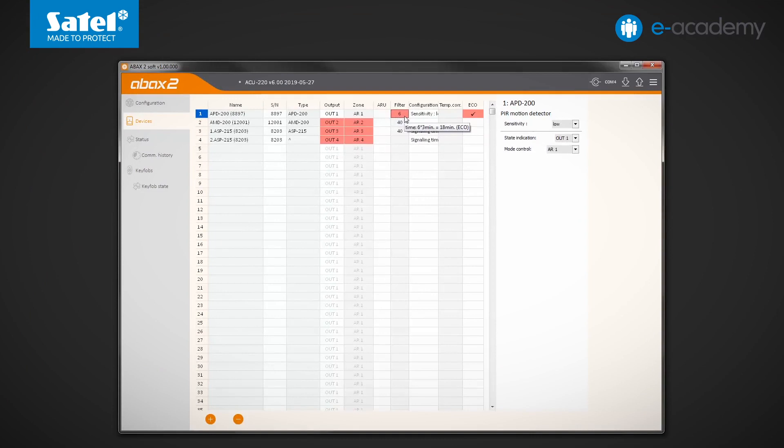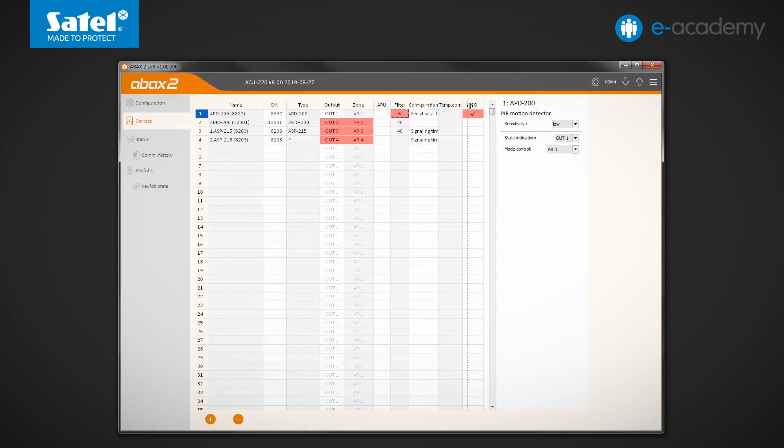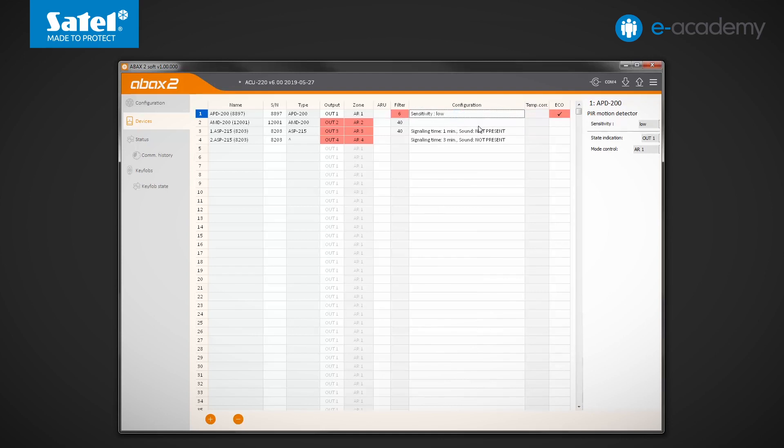The next column in the Devices tab is Configuration. It displays additional options and parameters for individual devices. For example, for the APD200 motion detector, the preset sensitivity level is displayed, while for the AMD200 magnetic contact, no additional options are available.